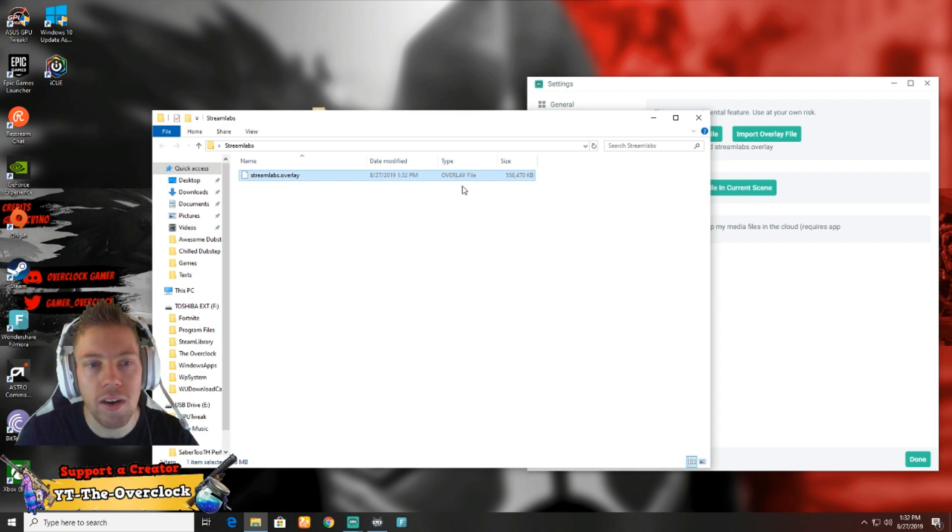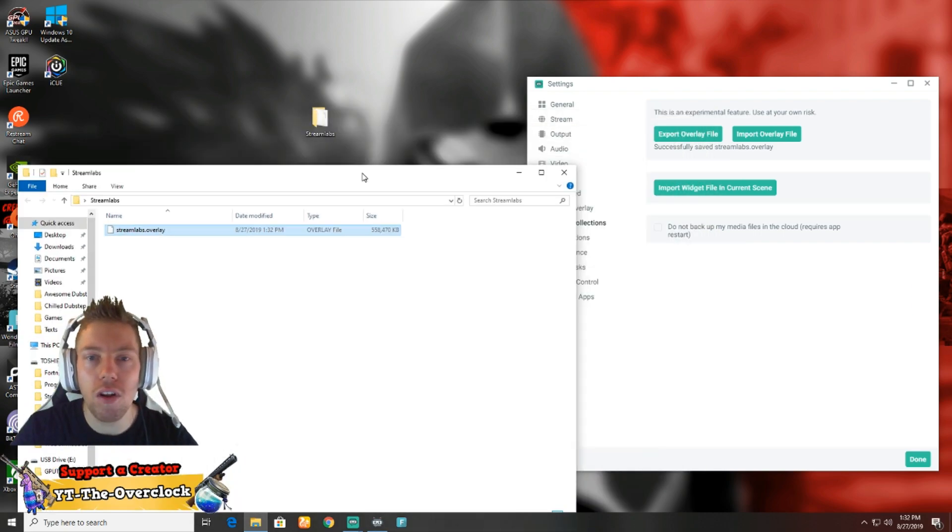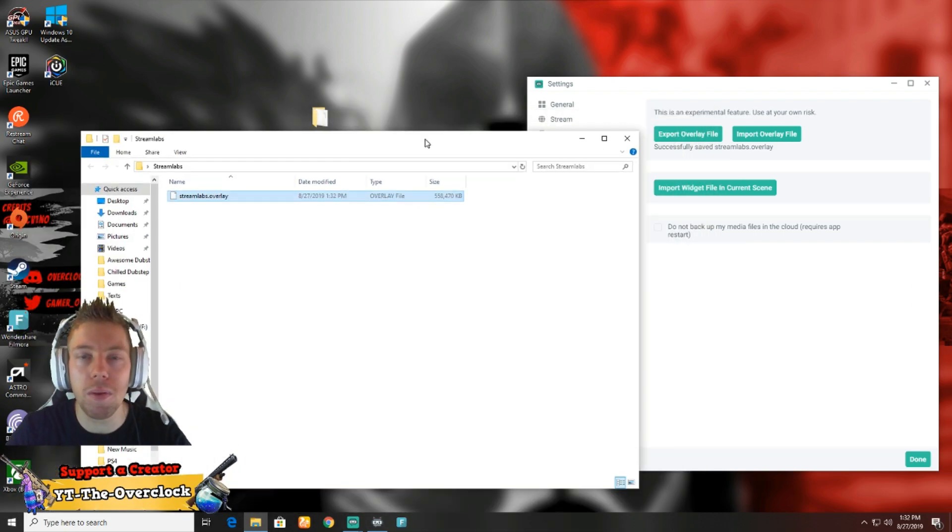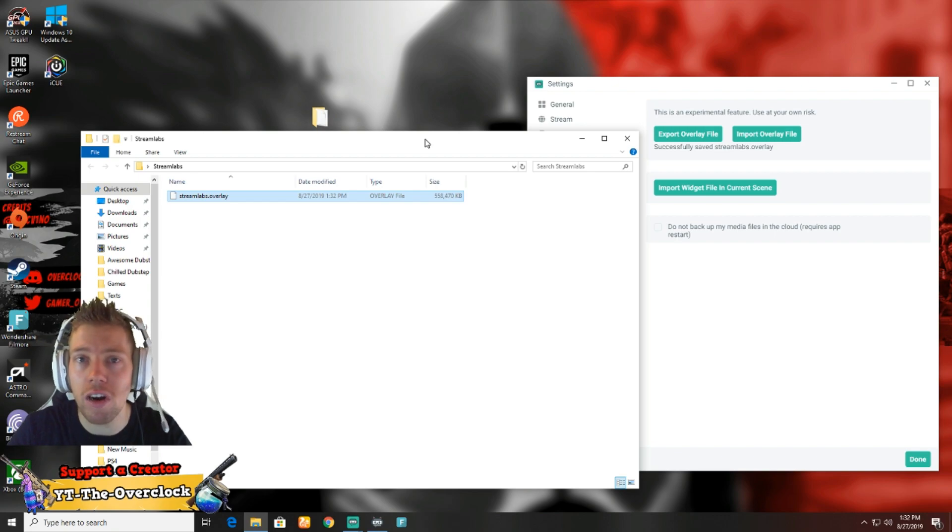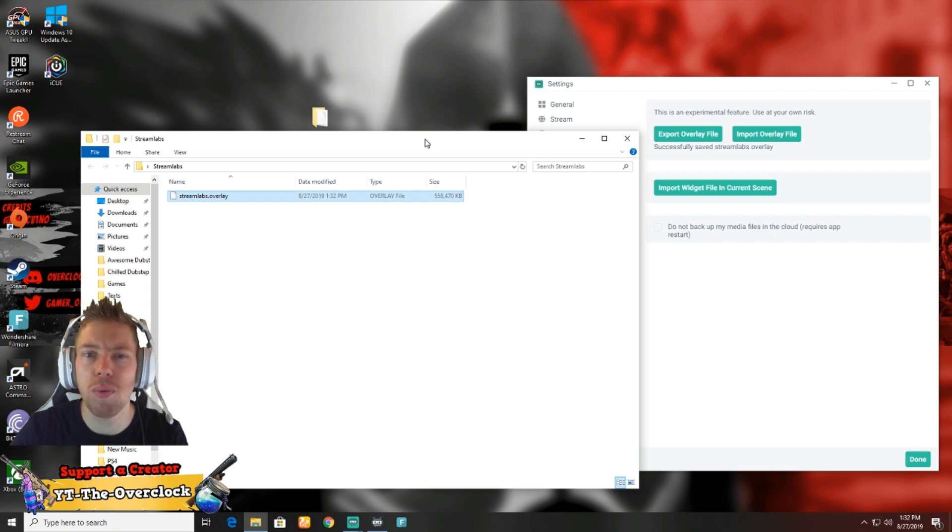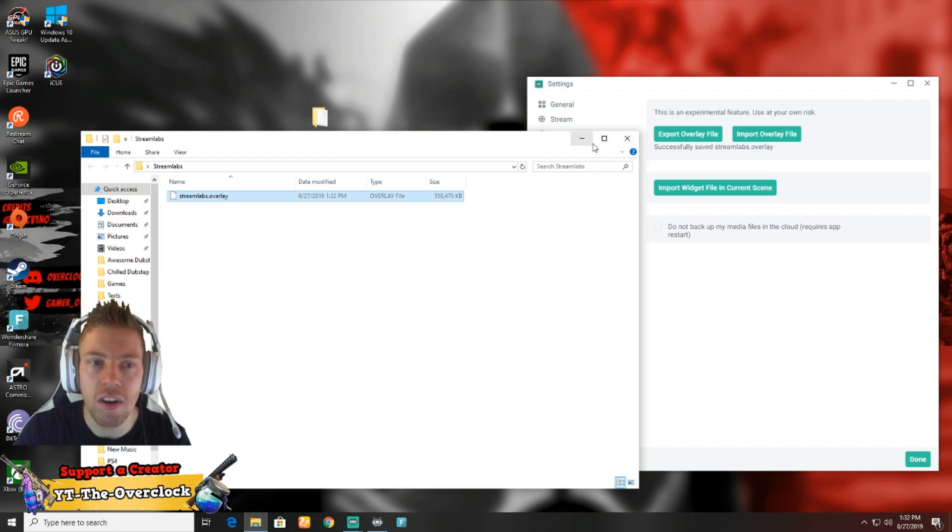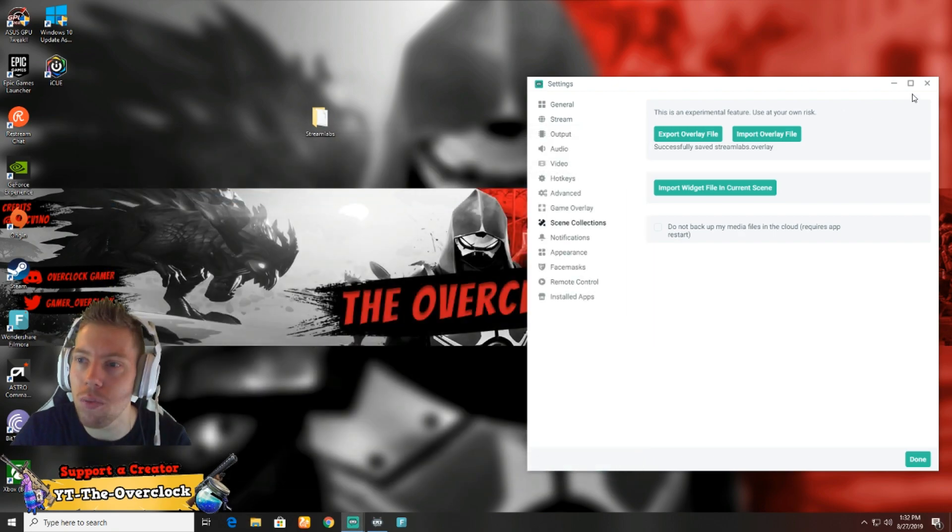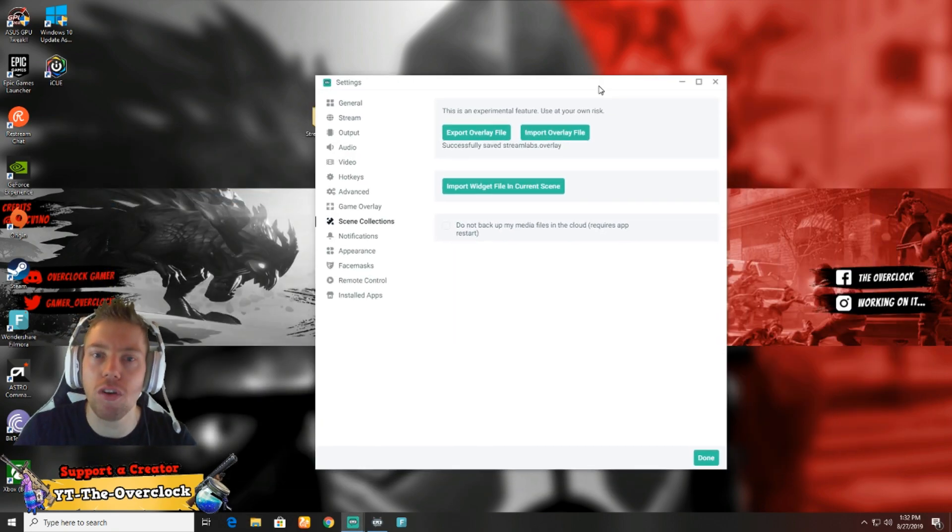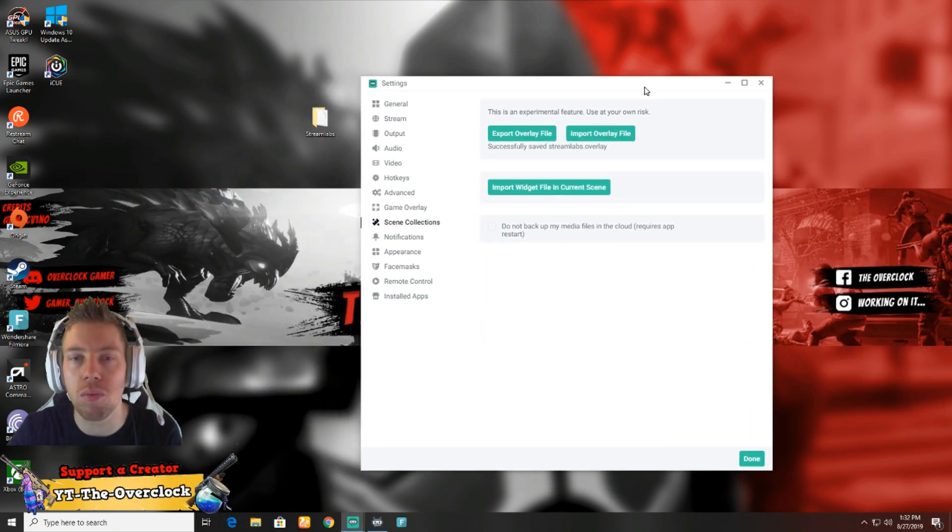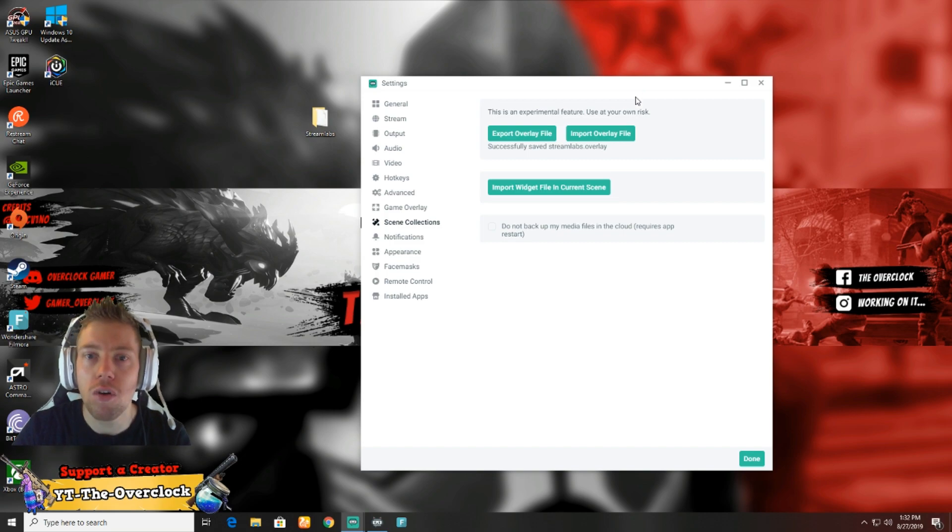As you guys can see, here's my Streamlabs backup - it's 558 megabytes. That was actually real quick, real surprising. For a lot of computers it might take a bit longer. I've got an SSD, so it's pretty fast when it comes to stuff like this.